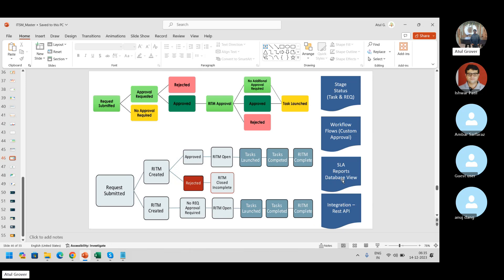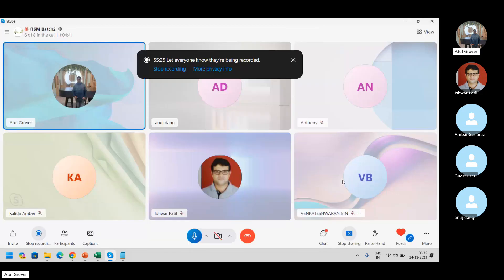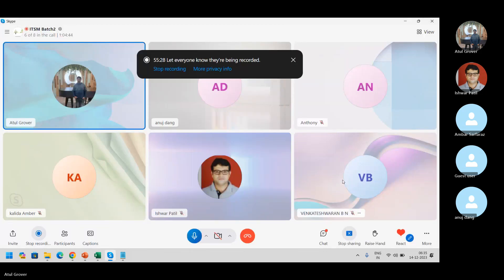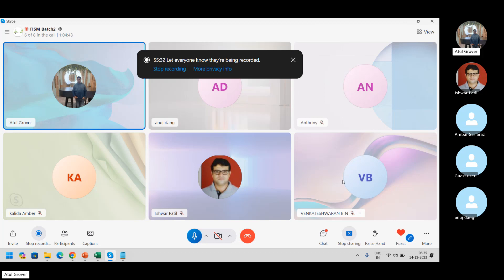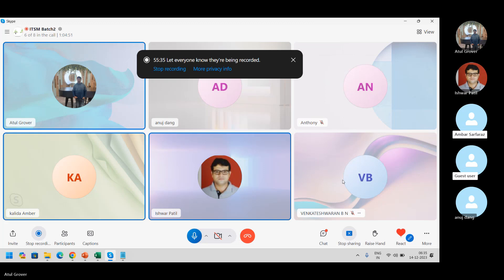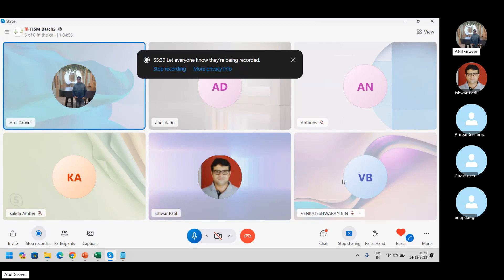We avoid creating manual tasks at the RITM or REQ level. Yesterday I saw a question on the community — someone's team was creating tasks manually in the request item and I raised a question: why? You're violating the basic principle of request management. Either improve your process or improve your item, but don't violate the basic principle. Everybody clear? Yes, good. Let me take a quick attendance and stop recording.